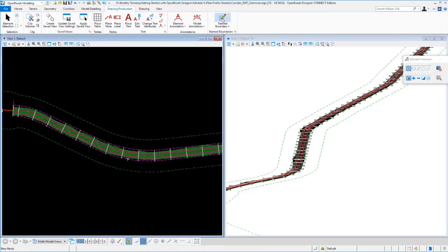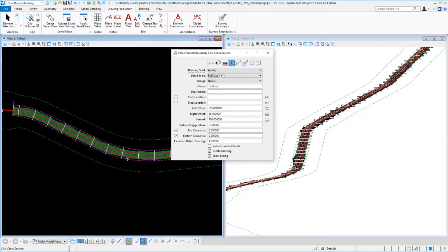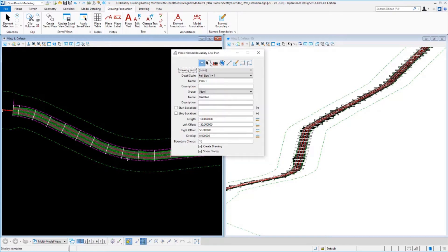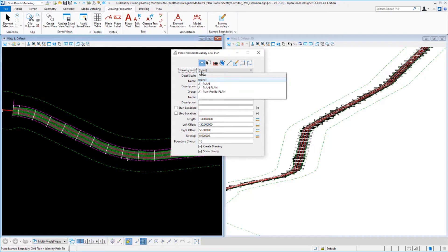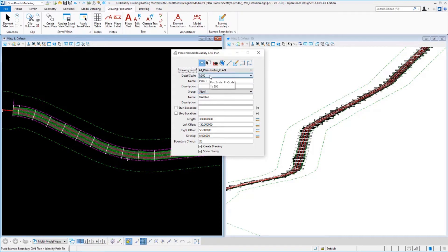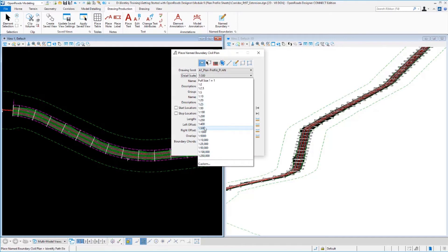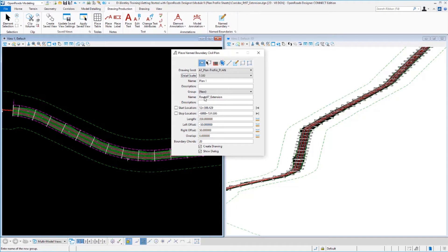To get started, we'll select our name boundary tool. Instead of using cross-section mode, we're now going to use plan mode. We'll lay out the plan sheets first, get them defined, then define the profile portion, then create our sheets. Just like with cross-sections, we'll use a drawing seed to define all of our parameters. We've got a couple set up in our environment here. We're going to do plan profile sheets, and we're currently defining the plan portion, so we'll pick this one. We can specify the detail scale. We're going to build ours at a 500 scale. It's got some untitled names right now, but as soon as I pick my alignment, it's going to fill those out for me.